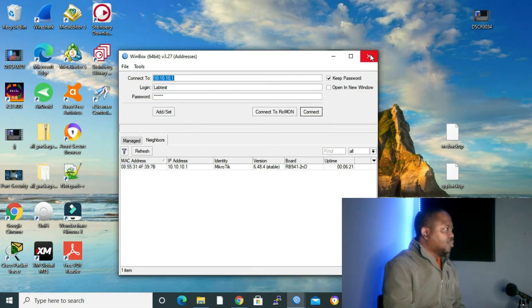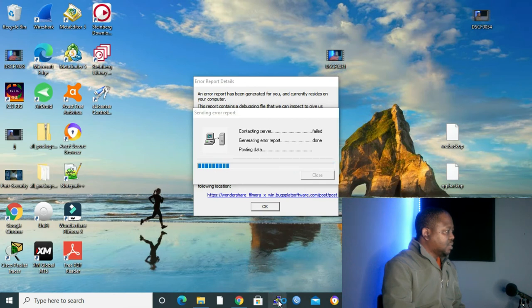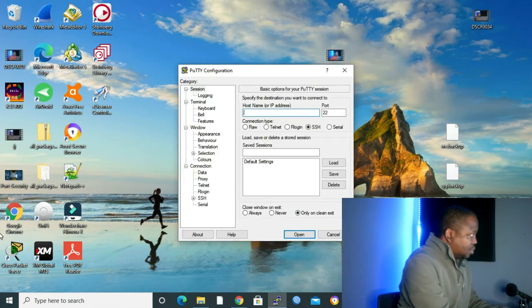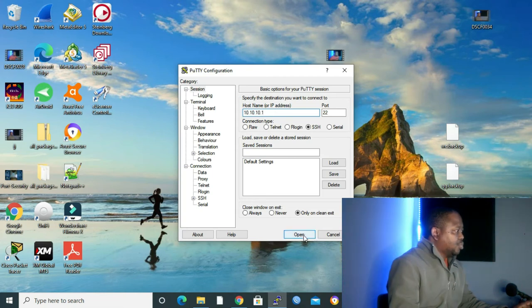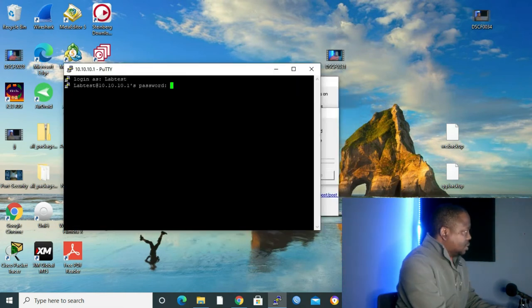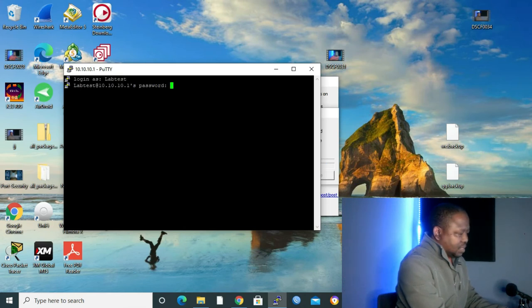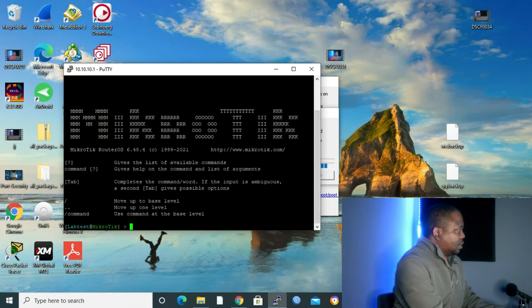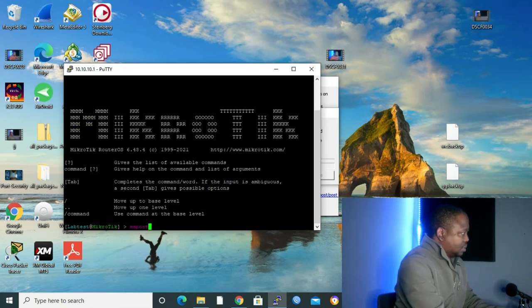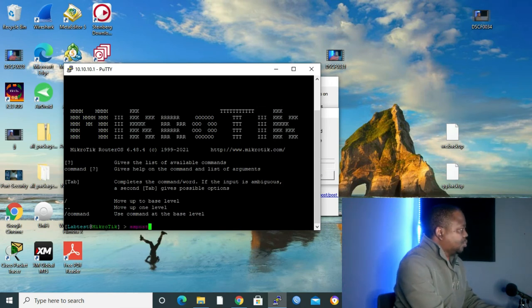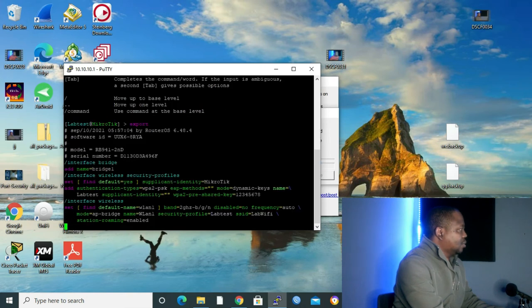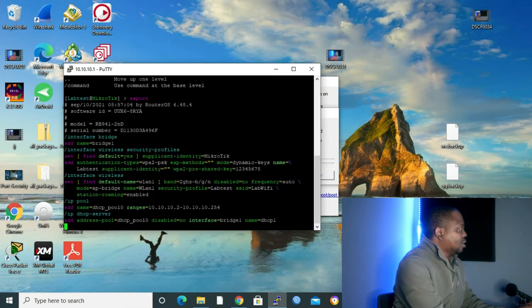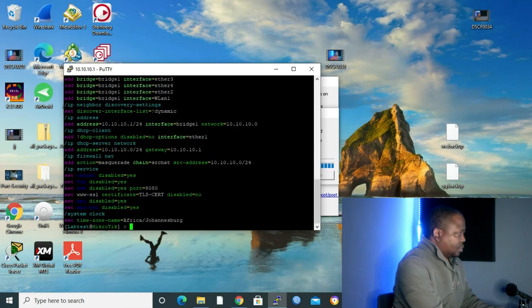I'm going to close my Winbox right now and open Putty. Our IP address is 10.10.10.1 and then open. Login as labtest, password 123456. What we need to type is export. Export is like show running configuration in Cisco. Let's press enter and it will give all the commands or the configuration that we did up until so far.